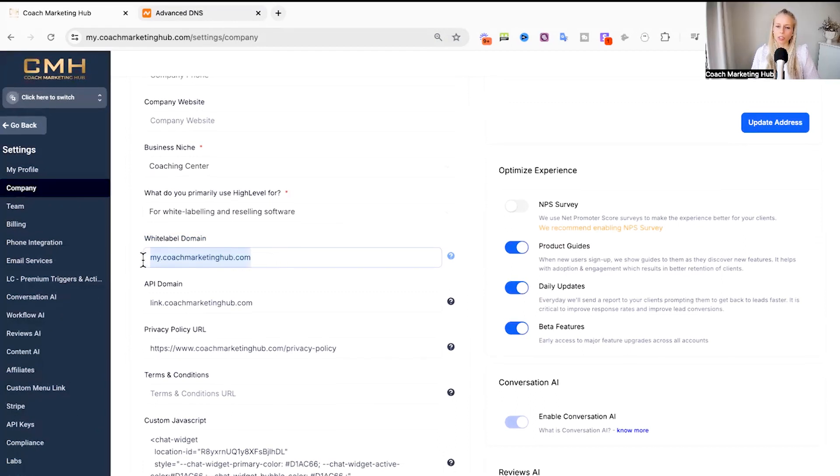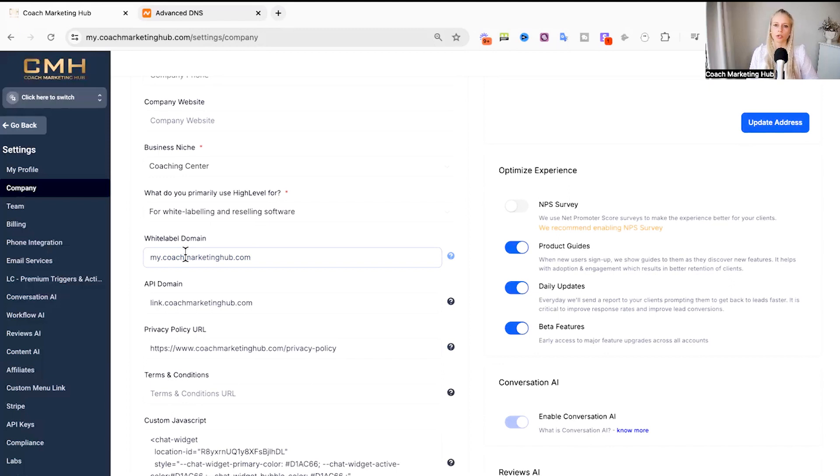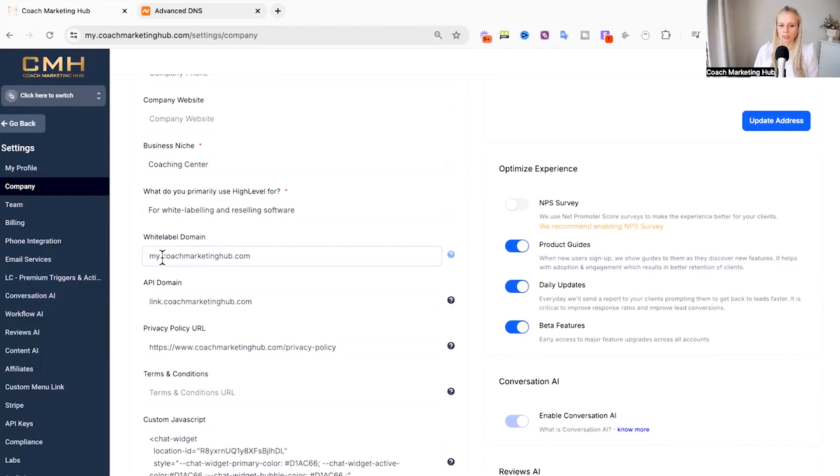And in this field we're going to insert our CNAME, our subdomain, whatever you want your login domain to be. So in this case we have chosen my. and then the main URL.